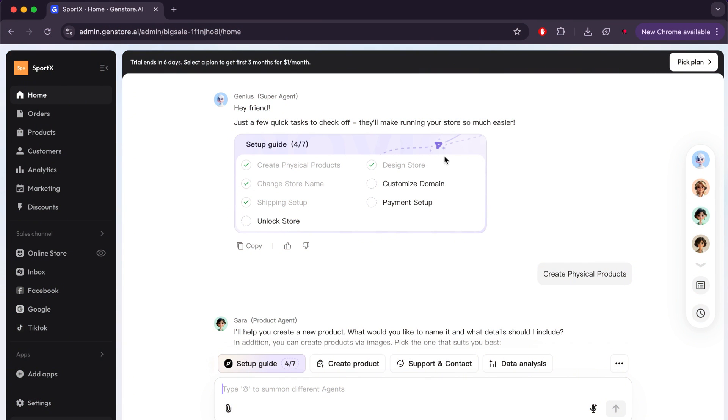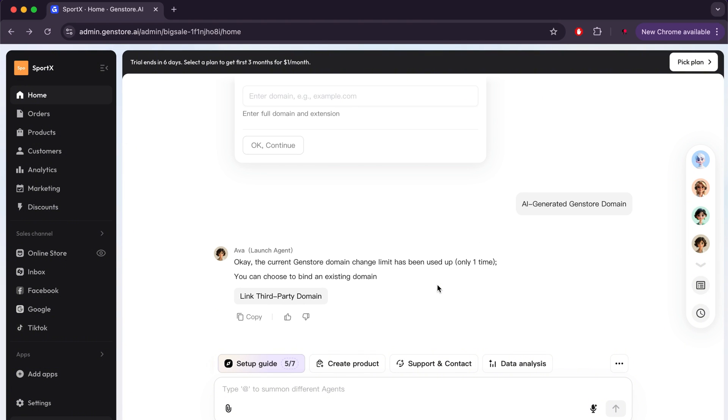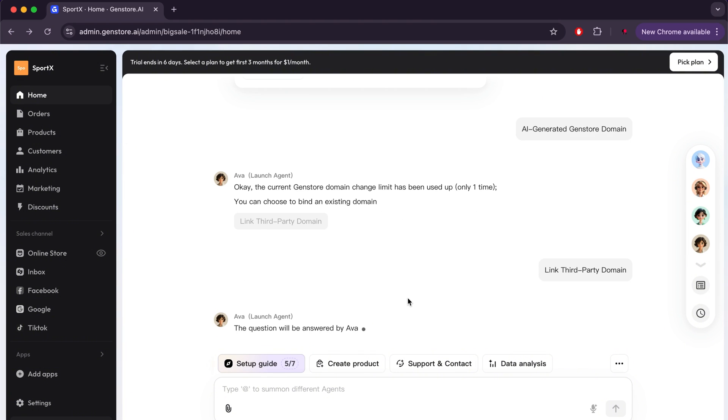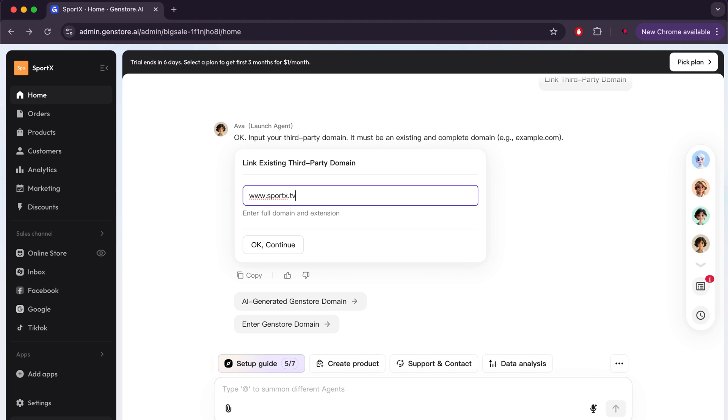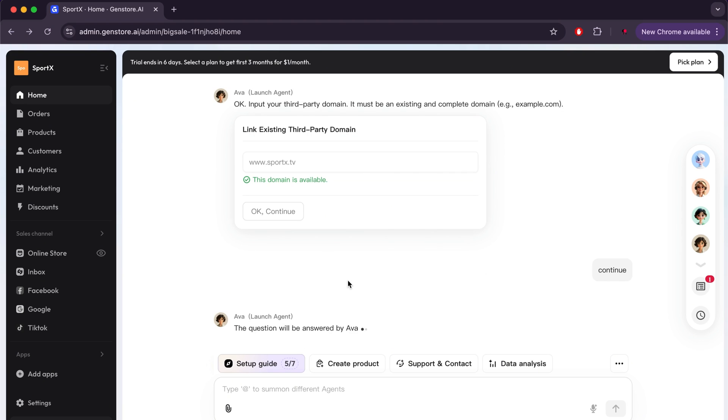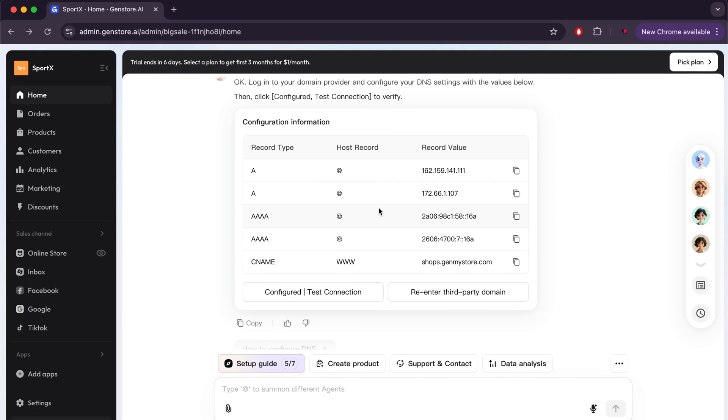Okay, now we have something important, which is a domain. We need to replace the default domain given to us by the site with another domain we purchased earlier. We will now choose to link the domain to a third party, then the site will ask us to enter the domain we want. For example, I will choose a random domain name and click Continue. The site will then provide you with DNS settings to link the domain. You will copy these settings and paste them into the DNS settings on the site where you purchased the domain. After that, you will click on Configured to ensure that the domain has been linked, and thus we have completed this step.